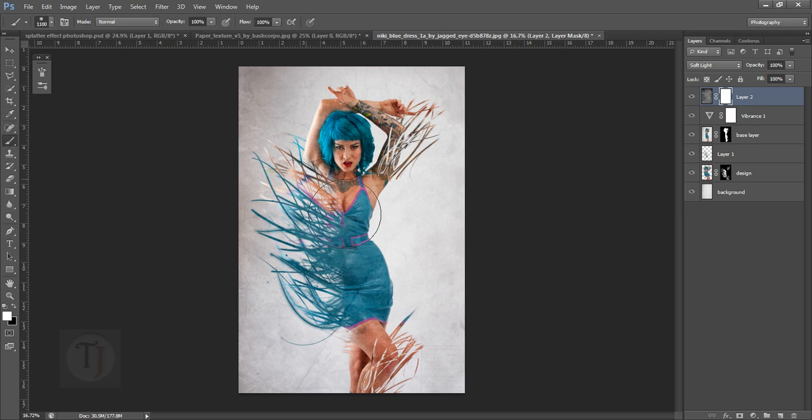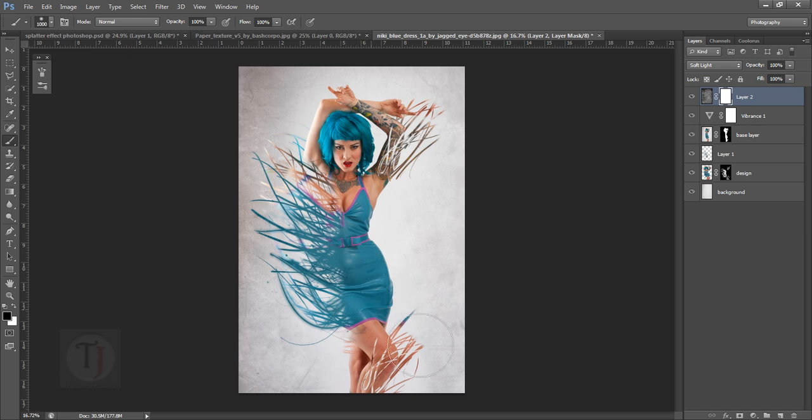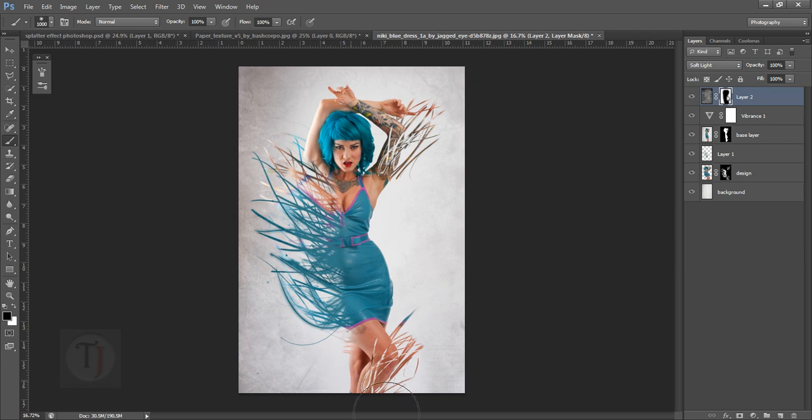After that, change the blend mode to Soft Light and apply a layer mask. Grab your brush and make sure you have a soft round brush, then paint with the black color so you can remove the texture from her skin and dress. If you want on the dress, you can keep it a little bit, but don't keep it on the skin because that's not going to look really good. That looks fine.